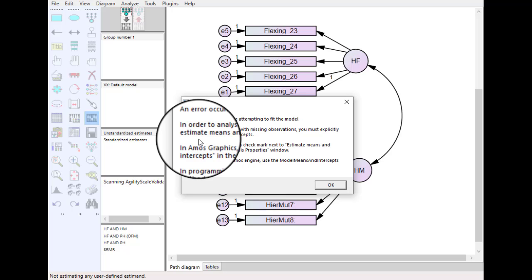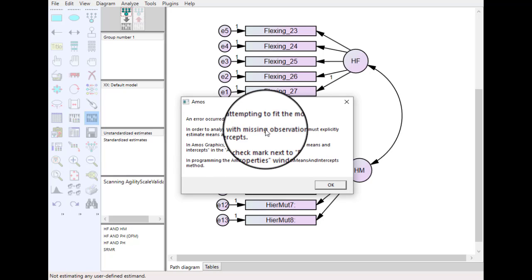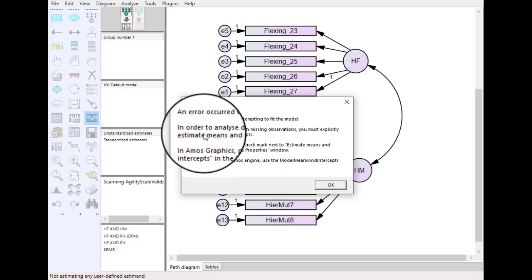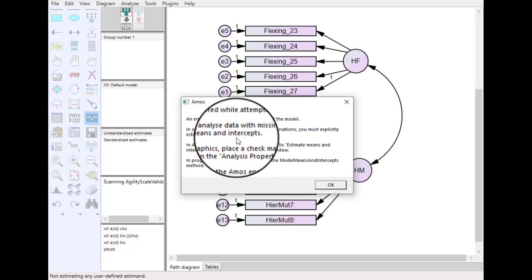So when we click calculate we can see this error and it's telling us there are some missing observations. The best strategy is you should make your data ready before making any analysis in AMOS. If you want to see how to handle missing values you can watch one of my video tutorials.